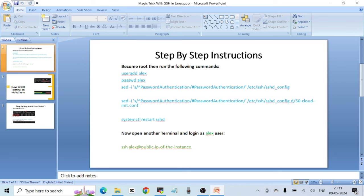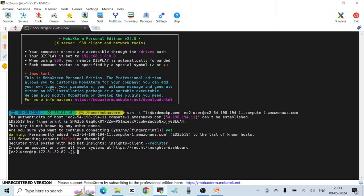All right, let's start. As you can see, I've prepared a PPT so that you can follow all the steps. The first thing is I'm using MobaXterm SSH client application to log into an EC2 instance based on Red Hat Enterprise Linux version 9.